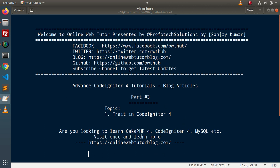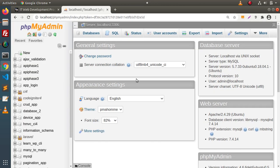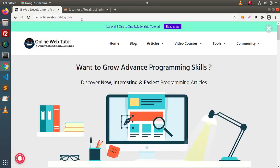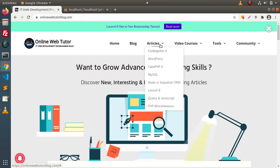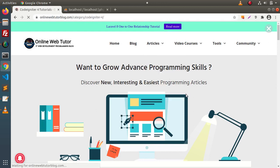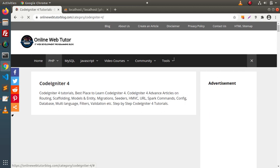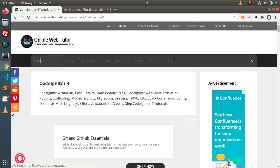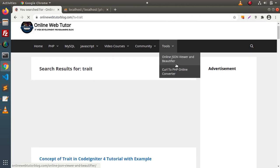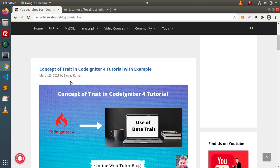For this tutorial, we have an article inside a blogging website. If I go to the browser, go here inside OnlineWebTutorBlog.com, click on Articles, CodeIgniter 4. And if I search here for something, let's say Trait, pressing Enter, scroll down and as you can see, the concept of Trait in CodeIgniter 4 tutorial.